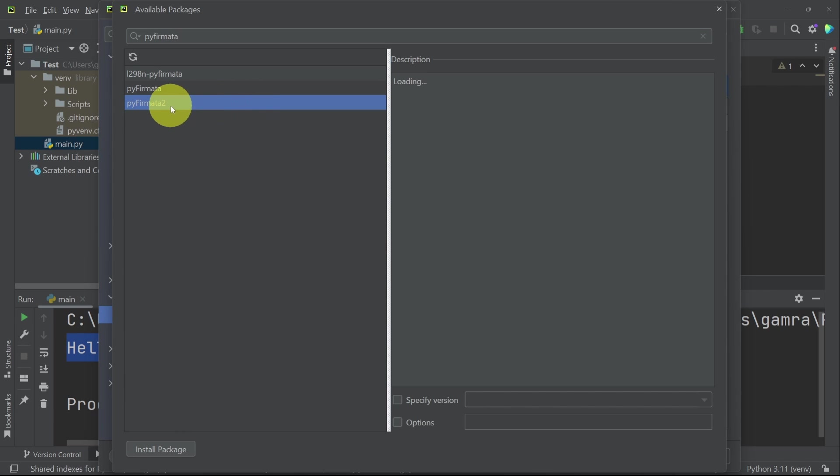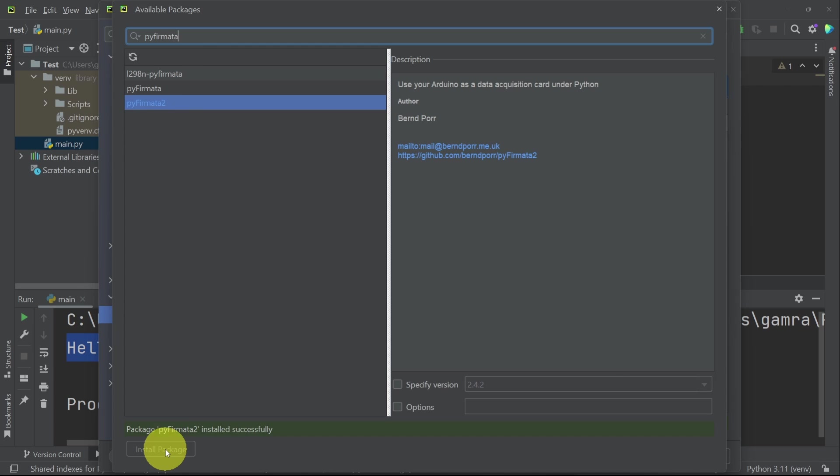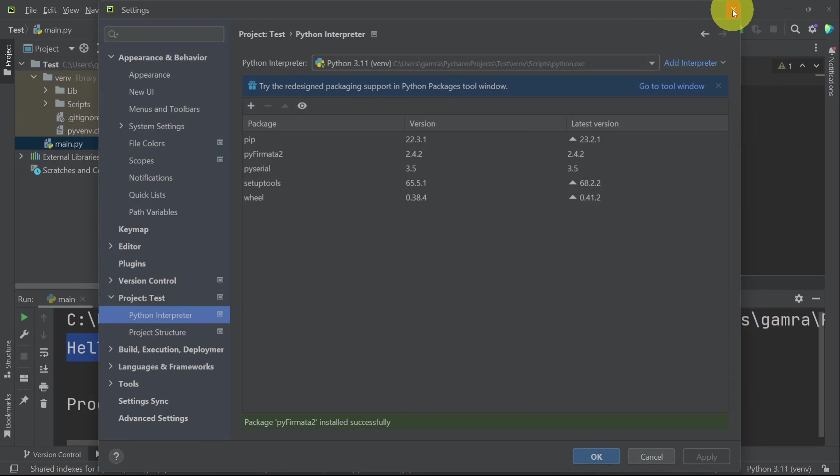And here it is. It is called pyfirmata2. I think you guessed it. To install it, we have to click on this button. Once it's done successfully, we can close this window.